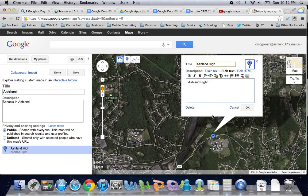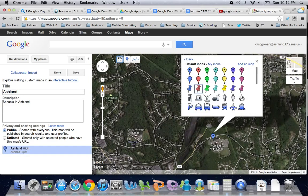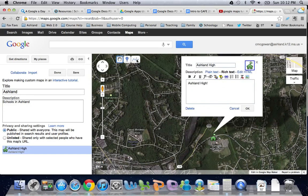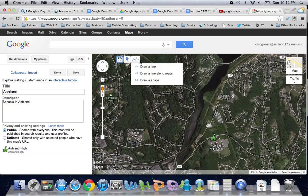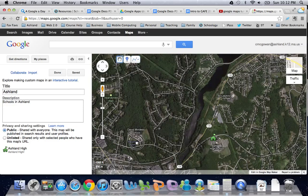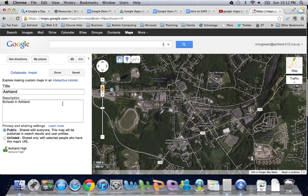You can also get more fancy — for example, you can change the icon you use. If I'm marking a school building I might find a little green schoolhouse icon and click OK. You can also draw shapes or lines anywhere you'd like. If I were doing a map of all the Ashland schools I could go around town and plug them all in.